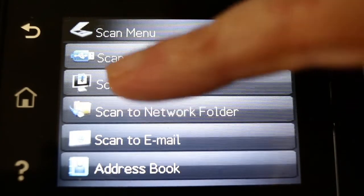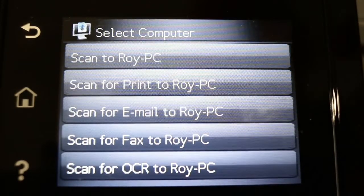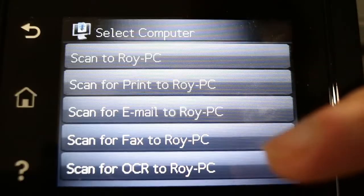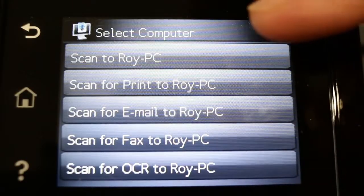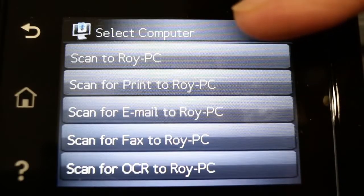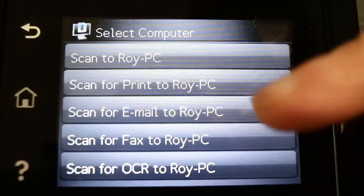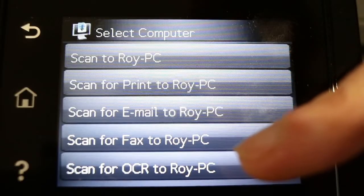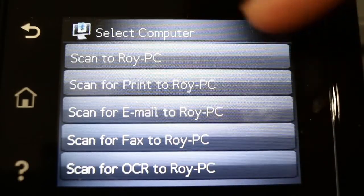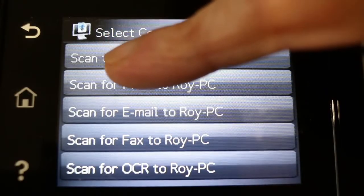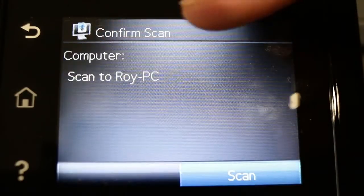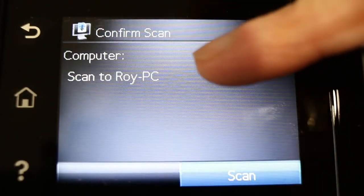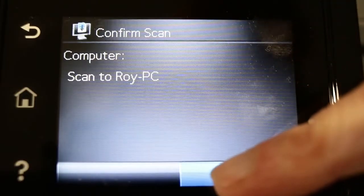I've already put a document on the glass feeder. You can see various options for where I can scan to. I can scan to PC Roy, which is me, or email, or fax it, or scan to OCR. I'm going to select scan to Roy PC. Confirm scan, computer scan to Roy PC, and then scan.